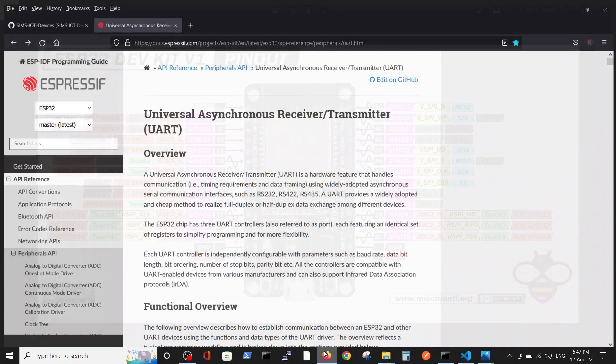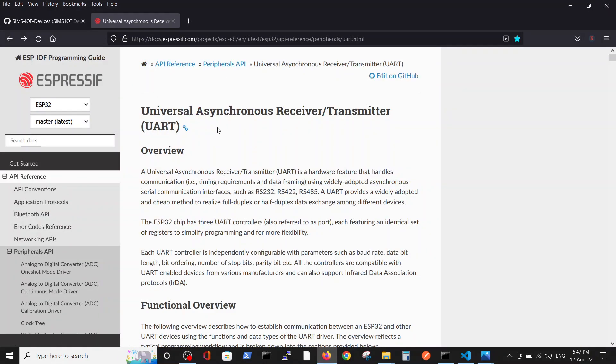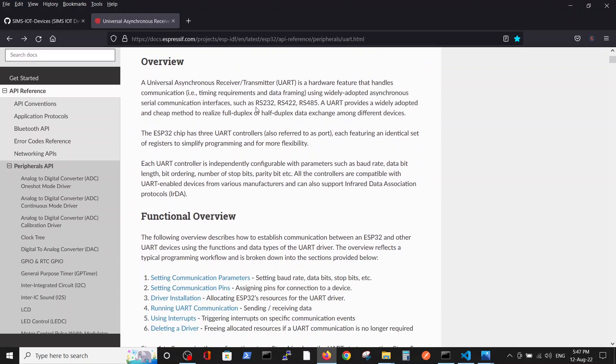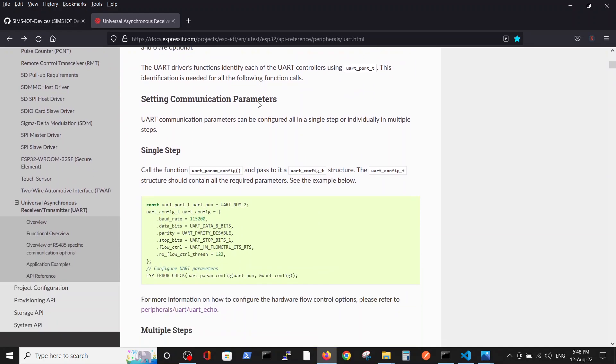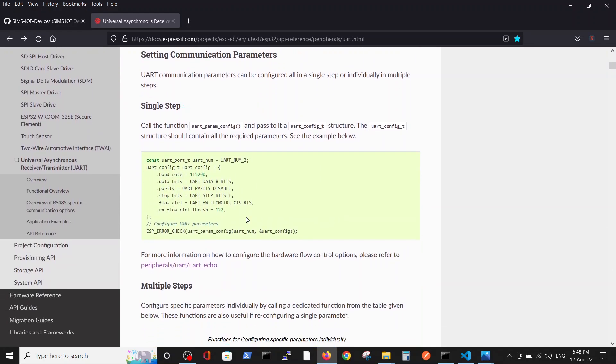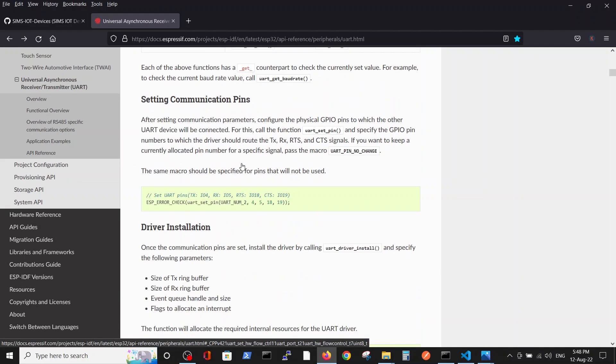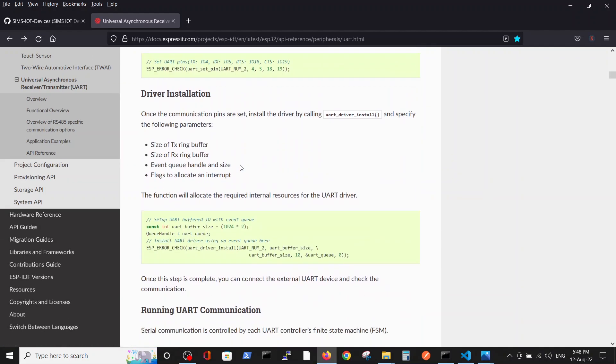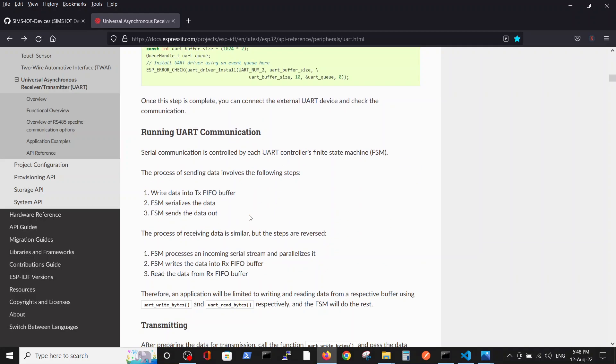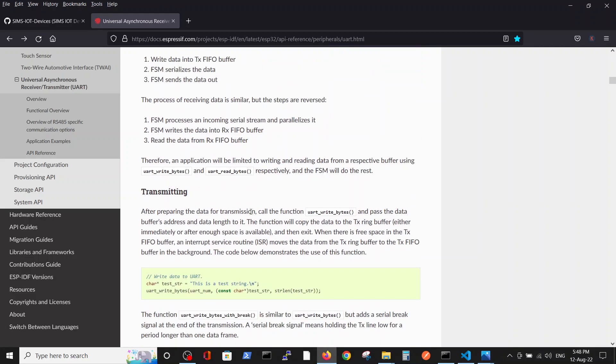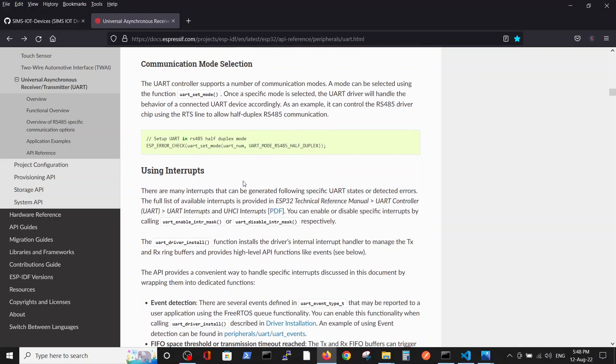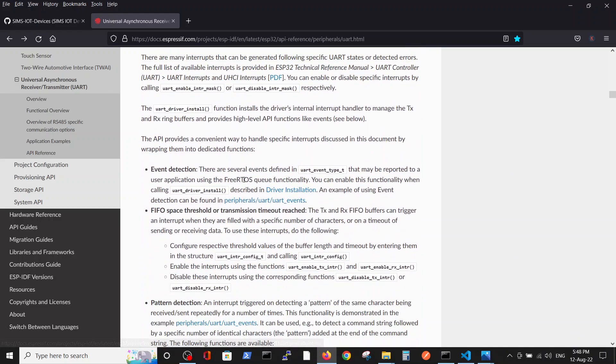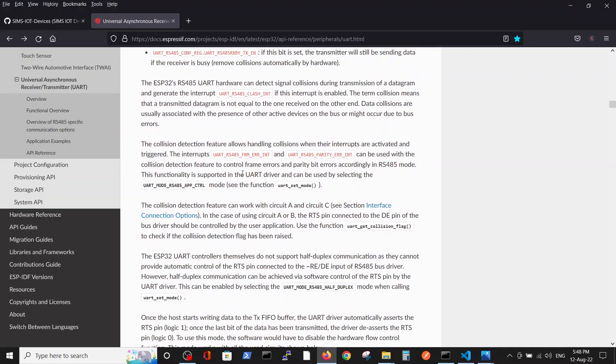As always we are looking at the Espressif documentation and our base is Universal Asynchronous Receiver Transmission UART page which describes how this code can be written in a very collaborative way with vast and detailed explanation. And also they have a few examples which are good.